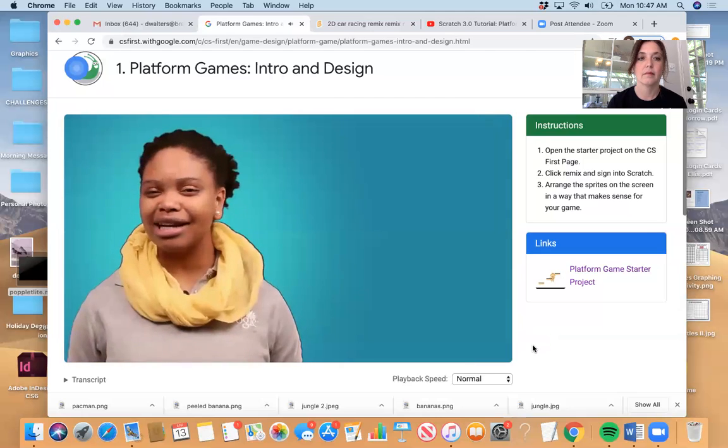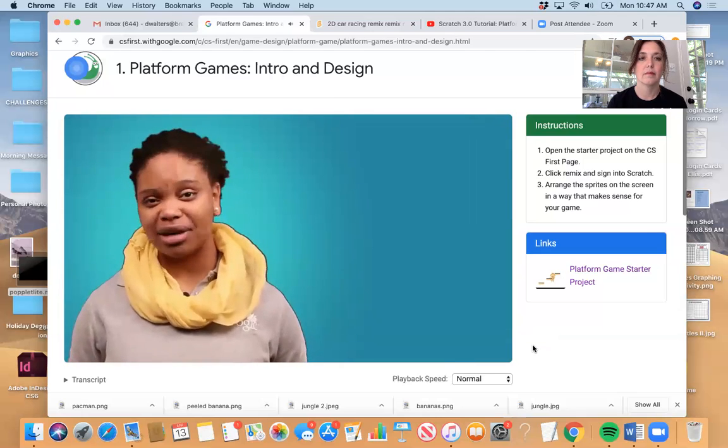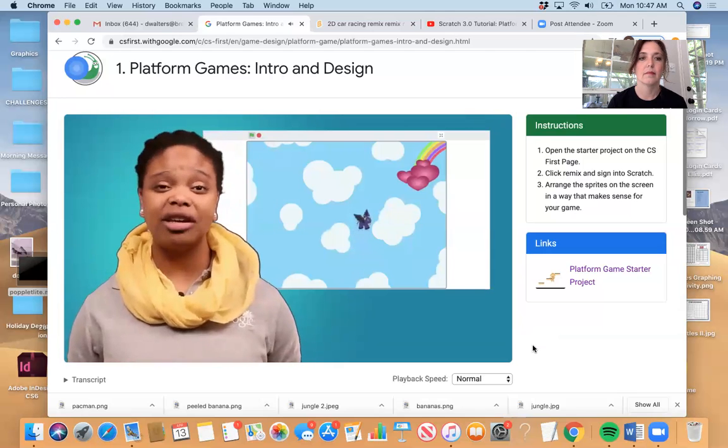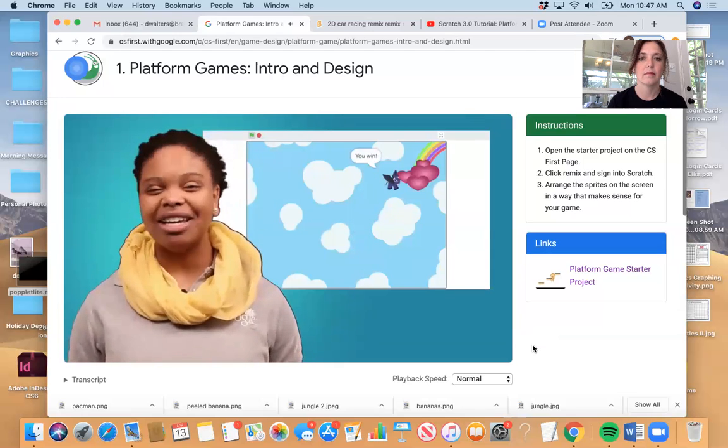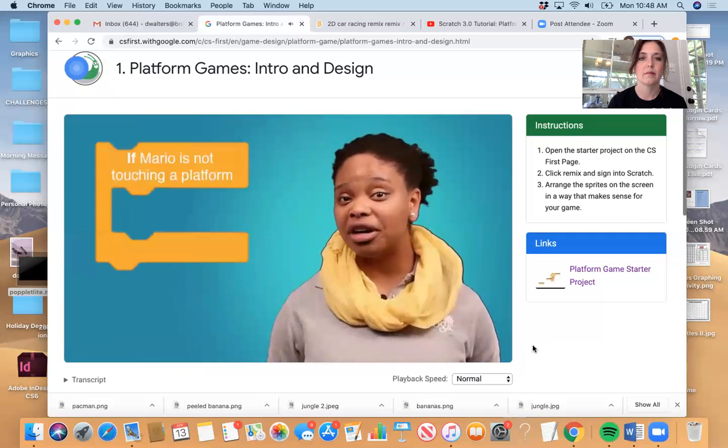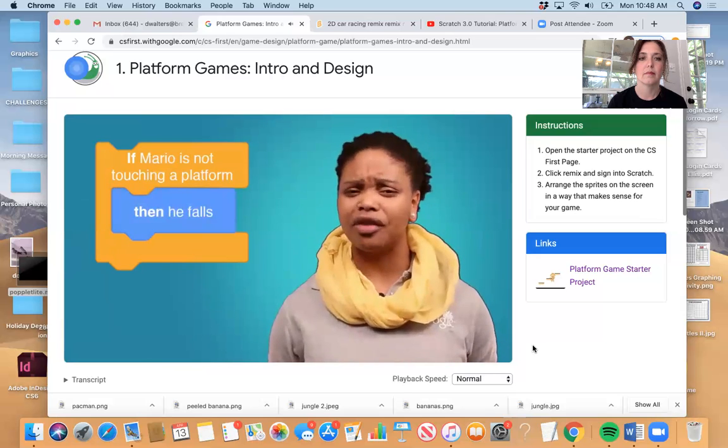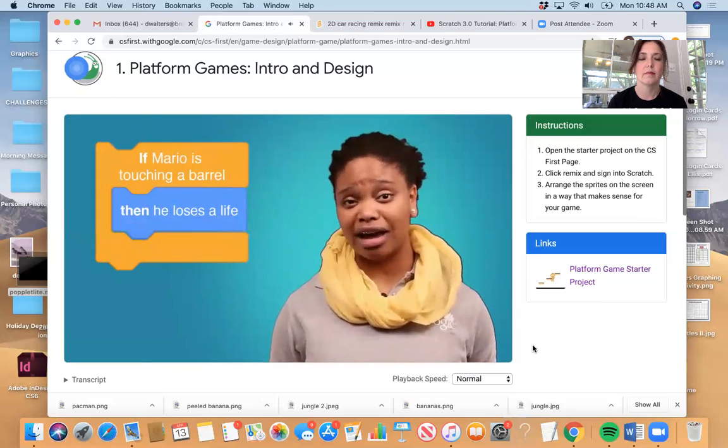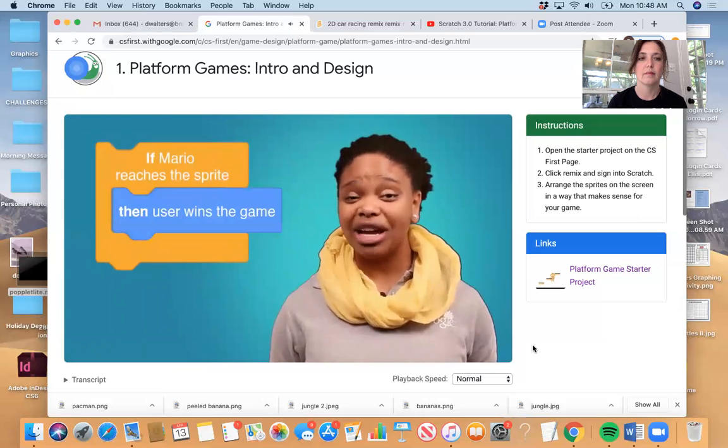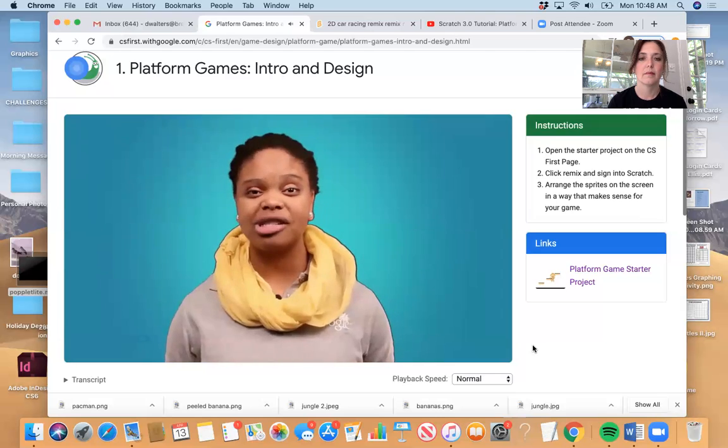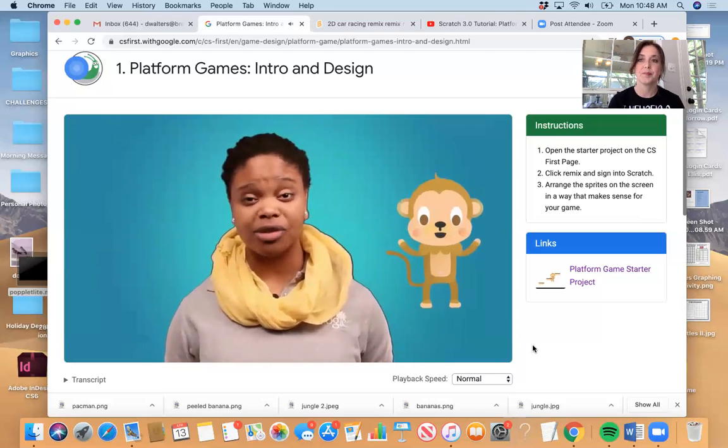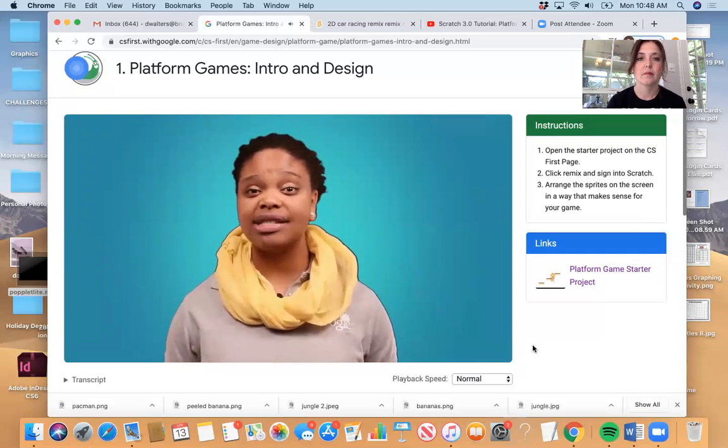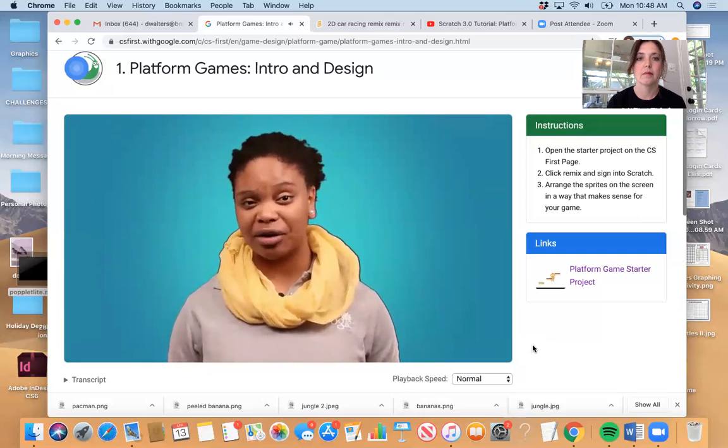Next, take a look at how Donkey Kong uses if statements. You used if statements in day three's maze game to instruct the computer to make decisions. If statements look like this. If a condition is true, then do this action. In Donkey Kong, if Mario is touching a platform, then he will fall. If Mario touches a barrel, then he loses a life. If Mario reaches a sprite, then the user wins.